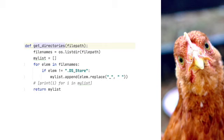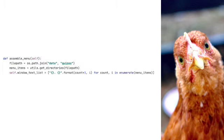You'll likely want to do more than I do here, but this gives you an idea. We collect these in a list and then return the list. After we've gathered all the menu items, we format them and add them to self.window_text_list. Okay, so much for initialize rectangles and assemble menu.